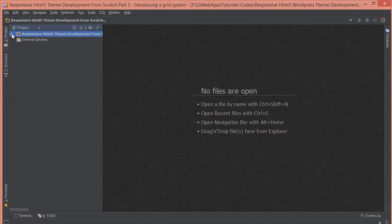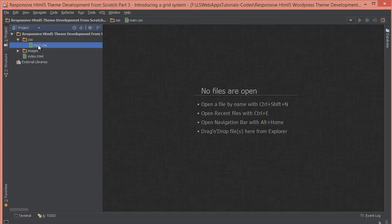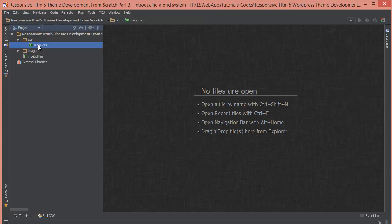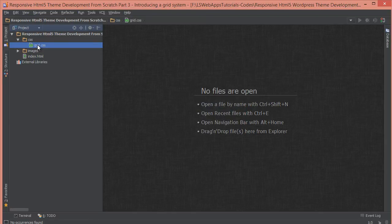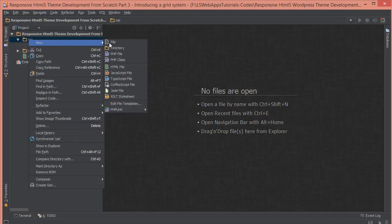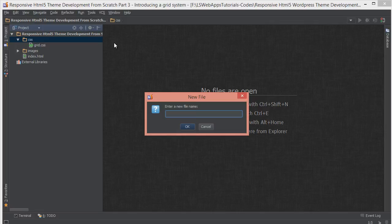So inside our project, as you can see, the CSS folder has appeared. But we don't want to name it main.css. We want to name it grid.css. So we'll just rename it grid.css. And we'll create another file called main.css, which will have our other custom non-grid related CSS.